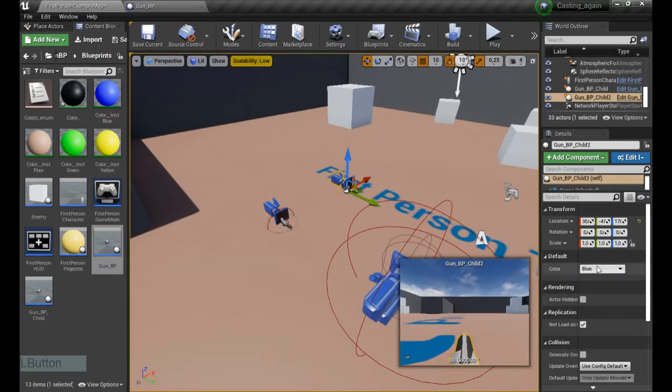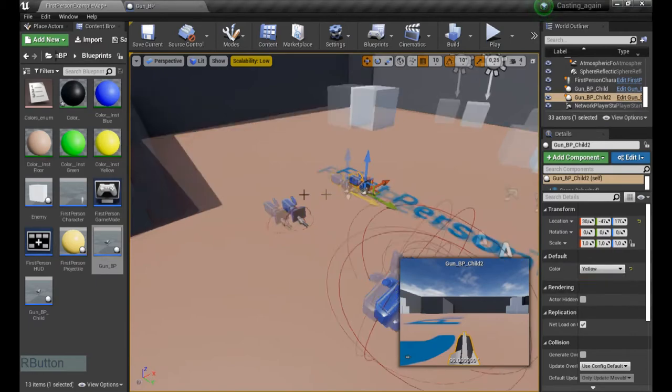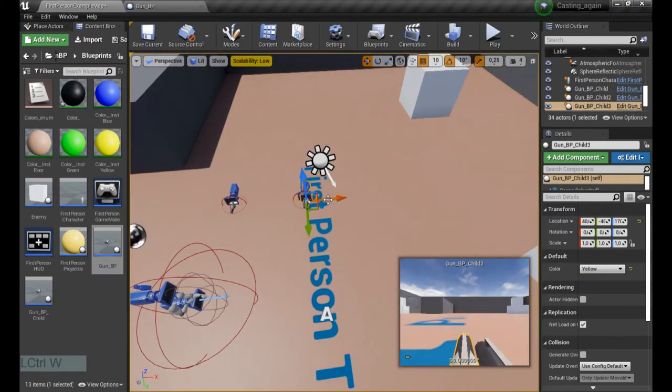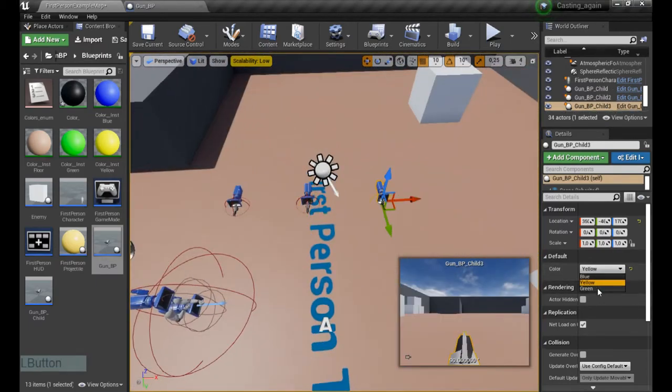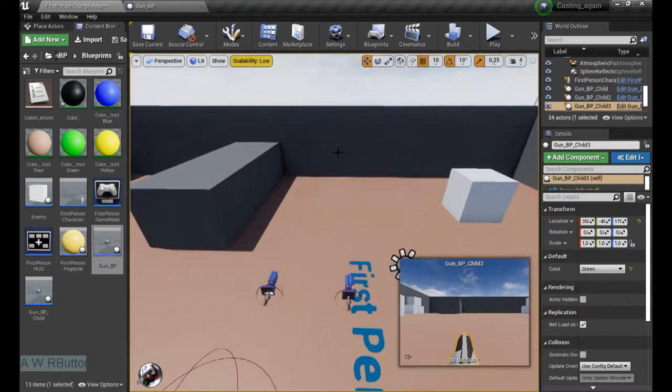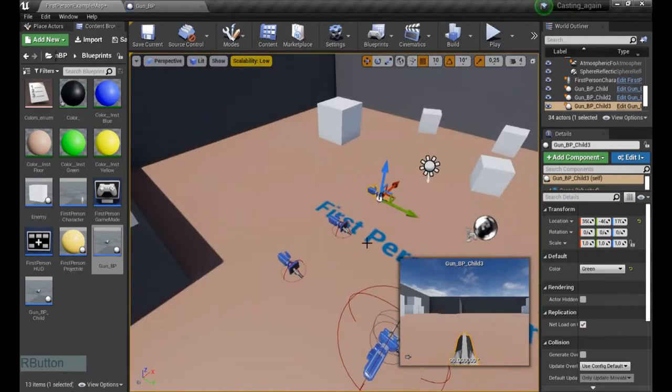So we're gonna make blue, yellow, and we're gonna make the third one green. Great, we have three colored weapons. That's our first step.